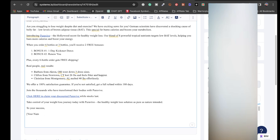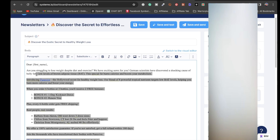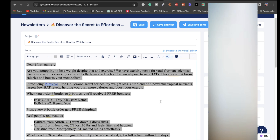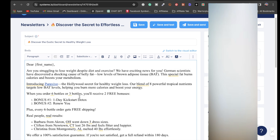Erase the generic sign-off and put your own name. Highlight everything, go to font size, and set it to 20. You can also add a human touch at the top — something like 'Yo [first name]' — so it reads: 'Are you struggling to lose weight despite diet and exercise? We have exciting news for you.' And there you have your email newsletter ready to promote to your email list.